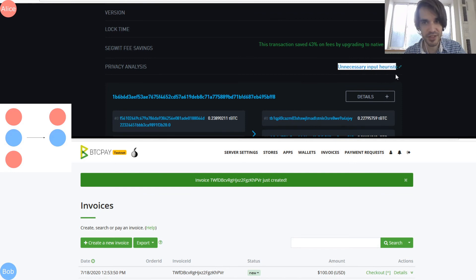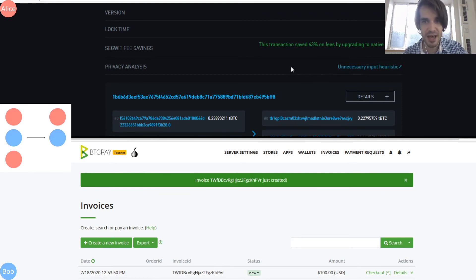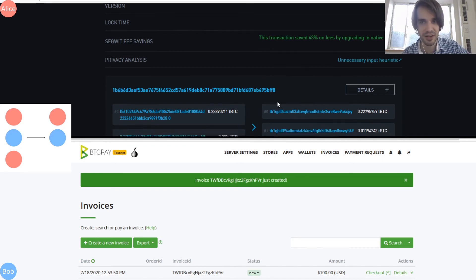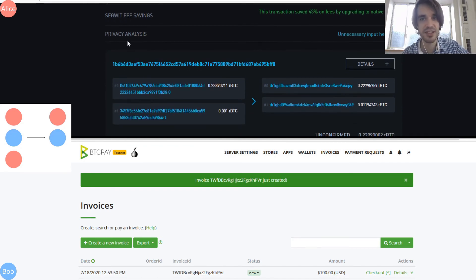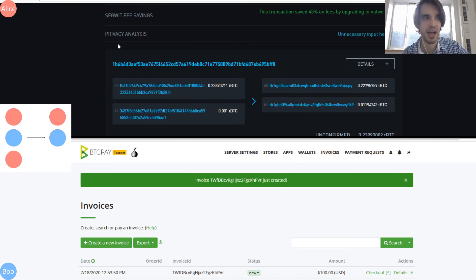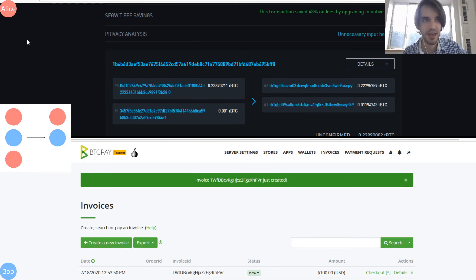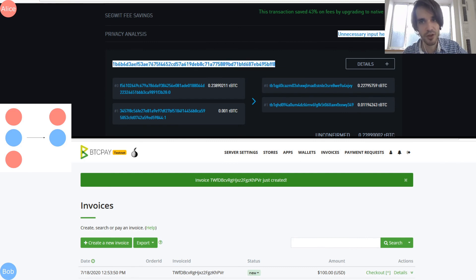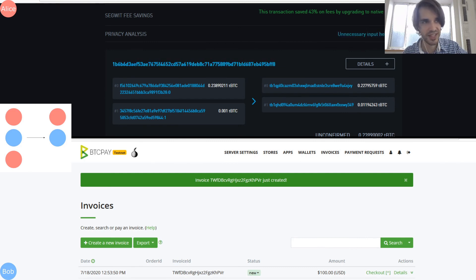It doesn't look like anything strange. So in this specific example, there is unnecessary input heuristic, but lots of wallets are routinely doing this kind of unnecessary input heuristic time to time. So it doesn't mean anything. And BTCPay server tries to make sure to avoid this heuristic when it can.